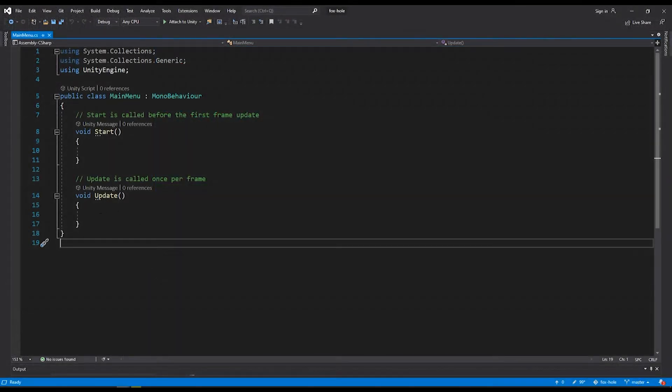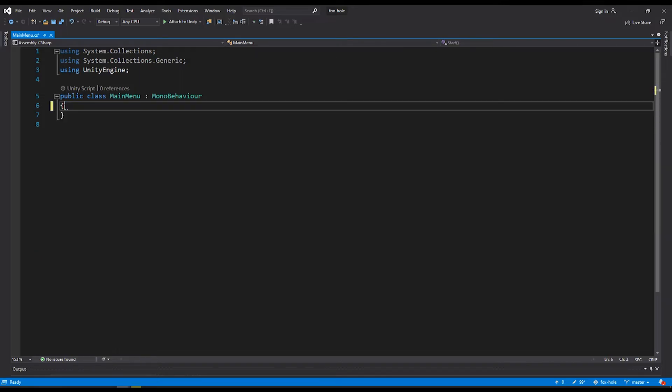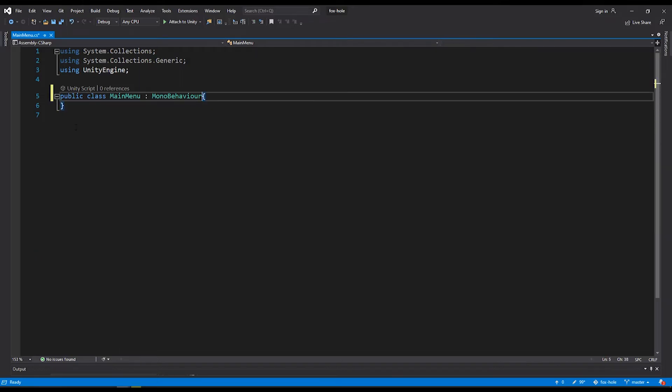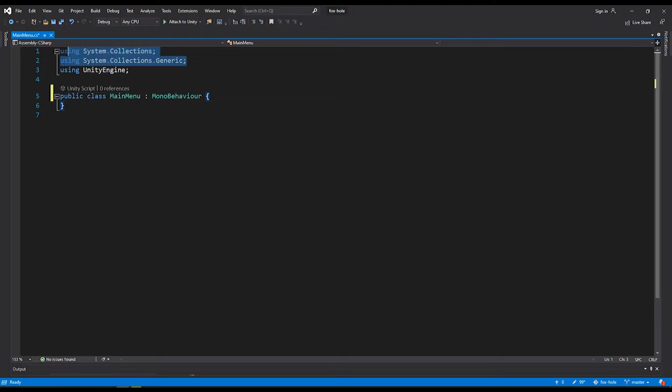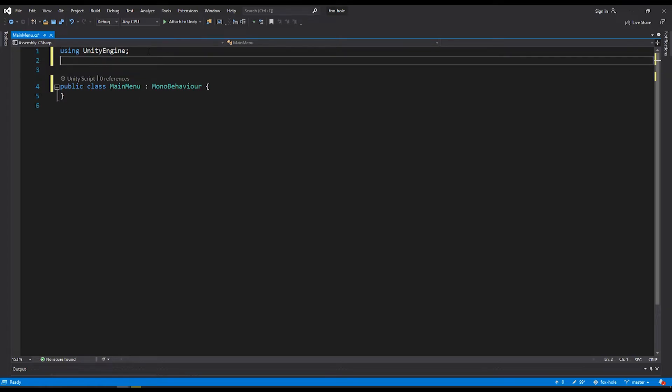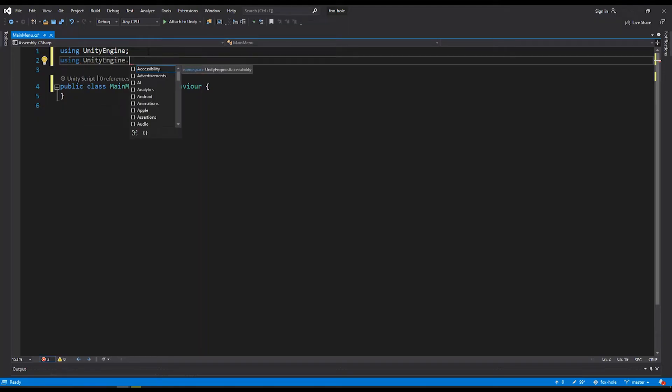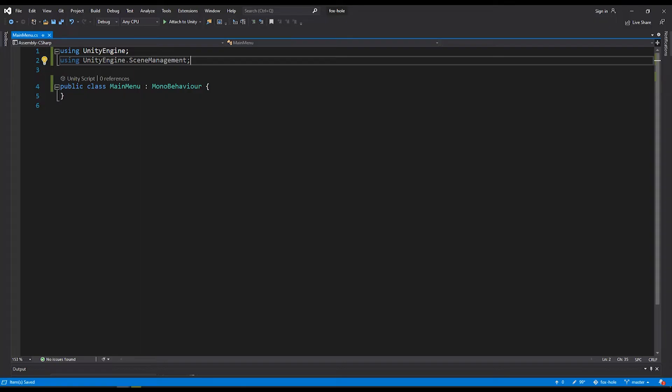Our script is open and we just need to do a little bit of housekeeping. We don't need either the start or the update function, so we can delete those, change some formatting. We're not going to use system collections or system collections generic here. We will be using the unity engine. And then in addition to this, we'll also be using unity engine dot scene management. This is what we'll be using to switch between scenes.